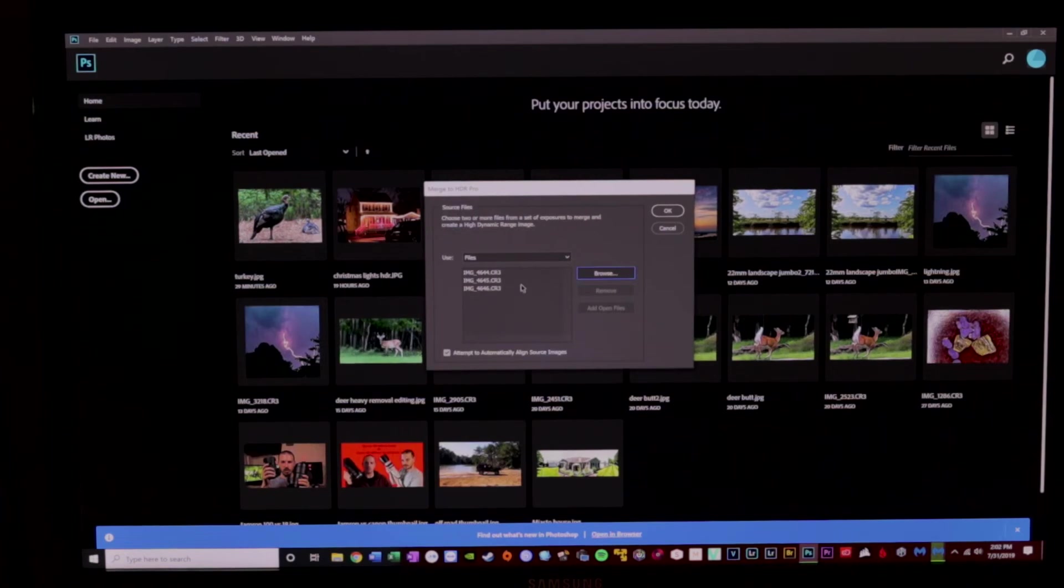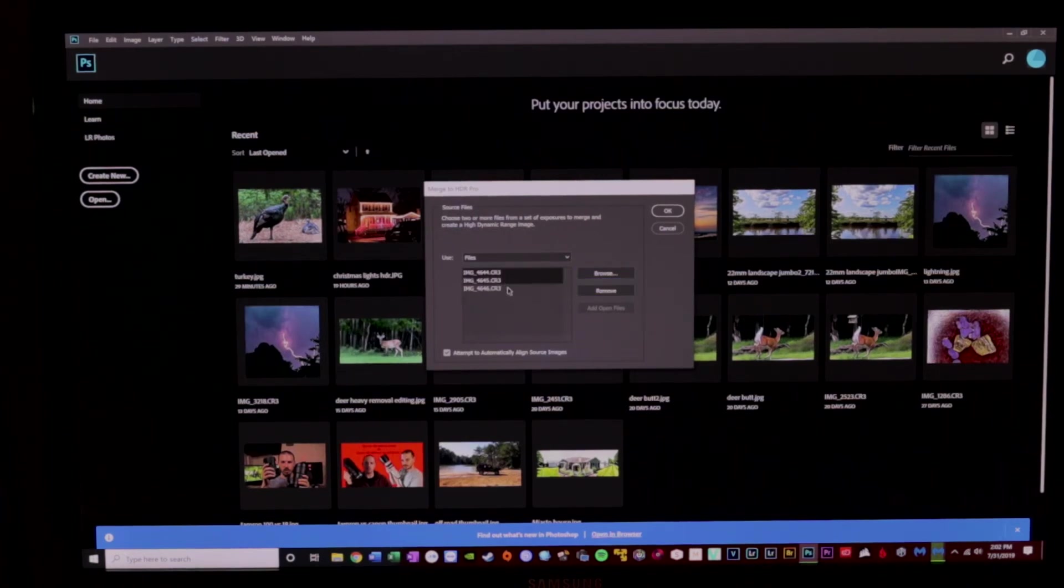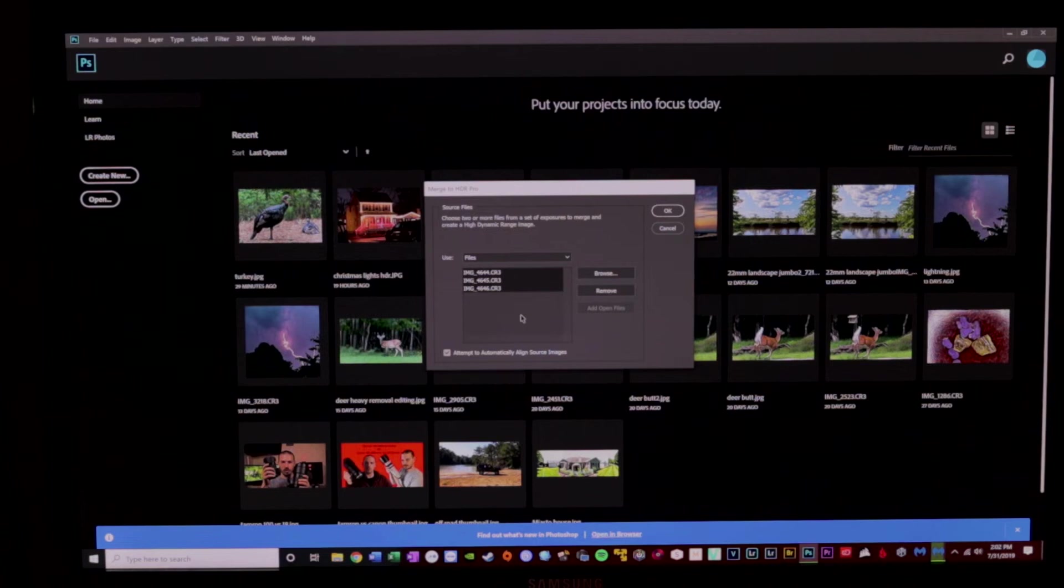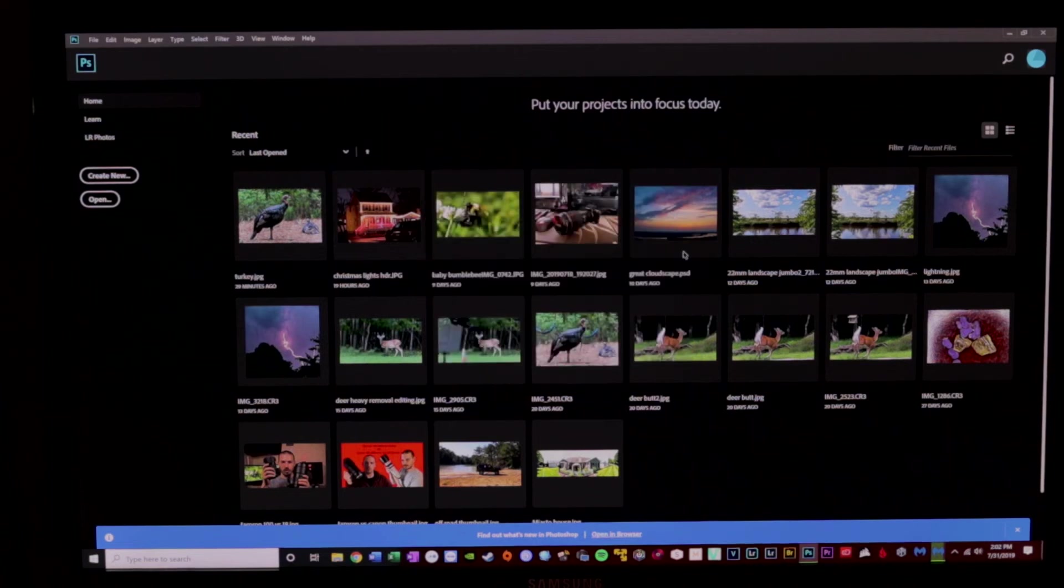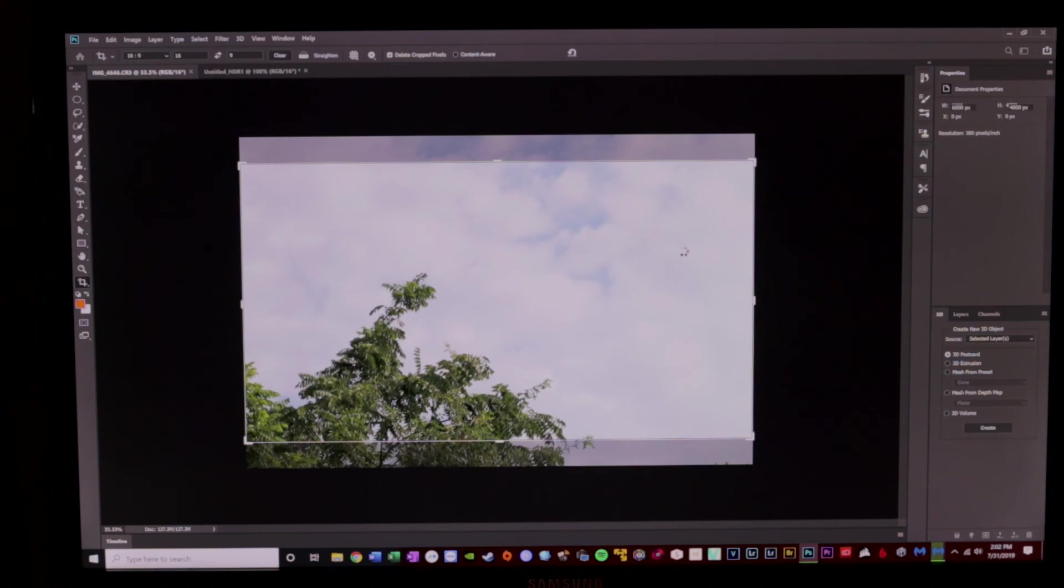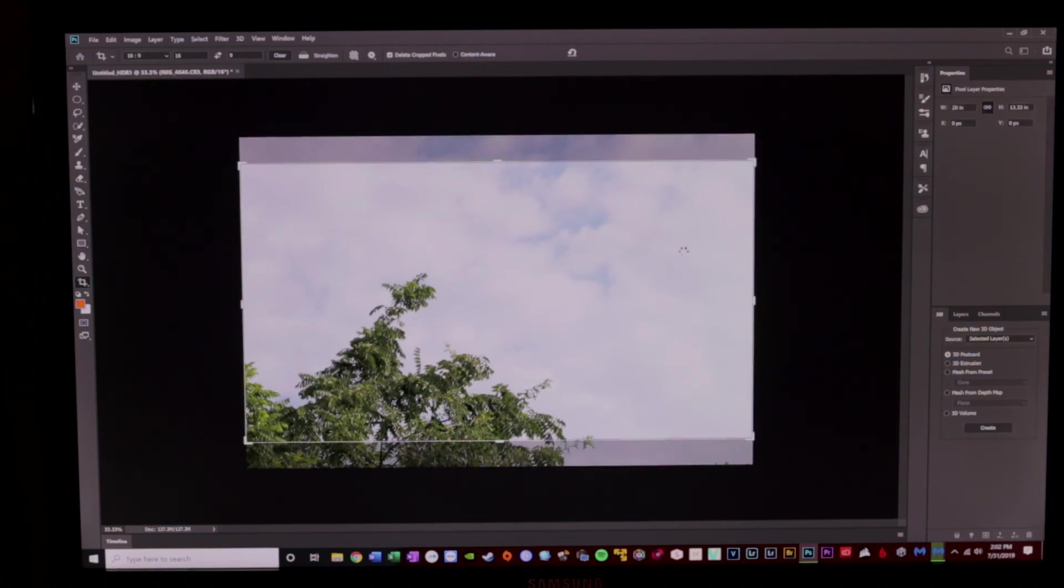And again, I'm going to hold Control, and I'm going to select all three of those files that I've now put in here, and I'm going to hit OK. And now Photoshop is going to merge those three files together. So it's going to take a minute to do that.